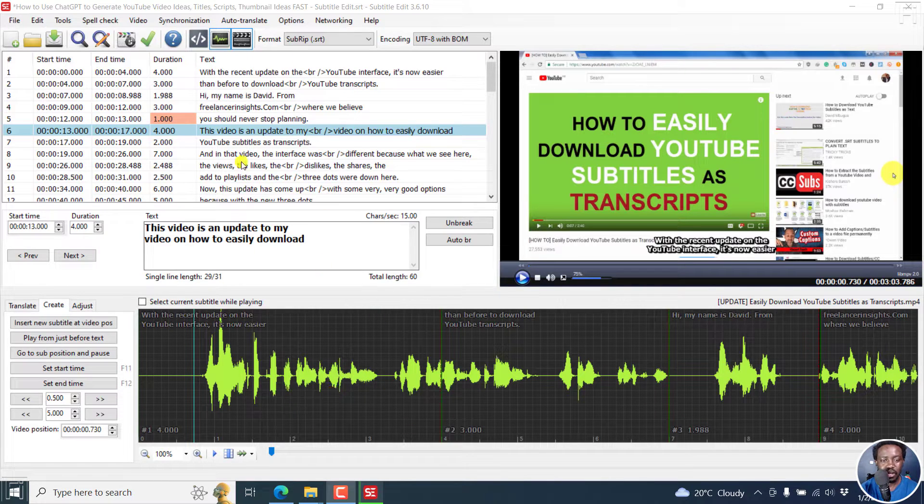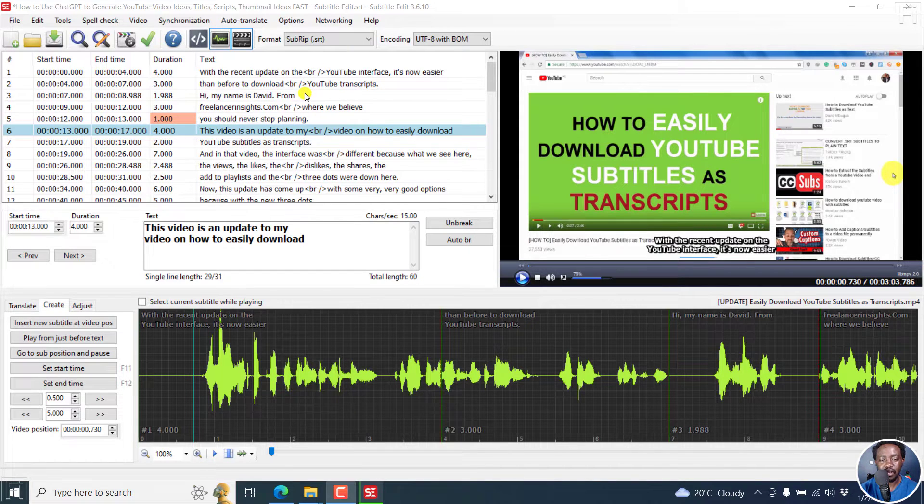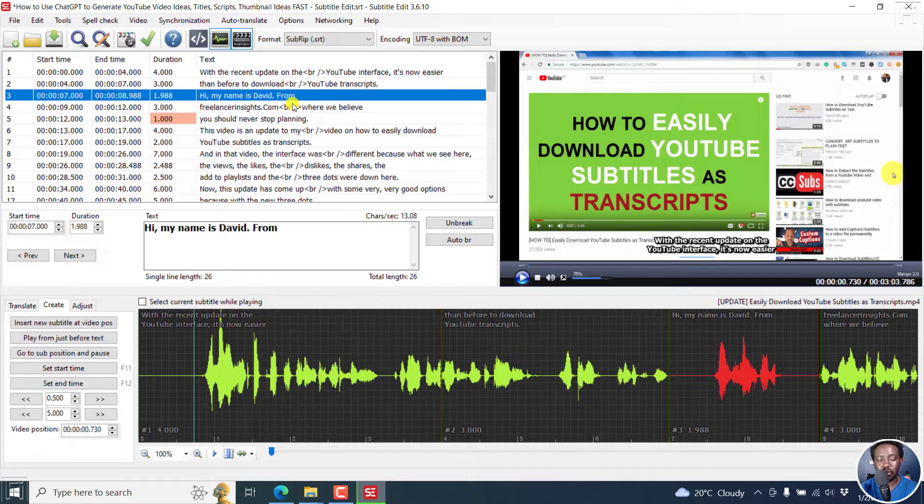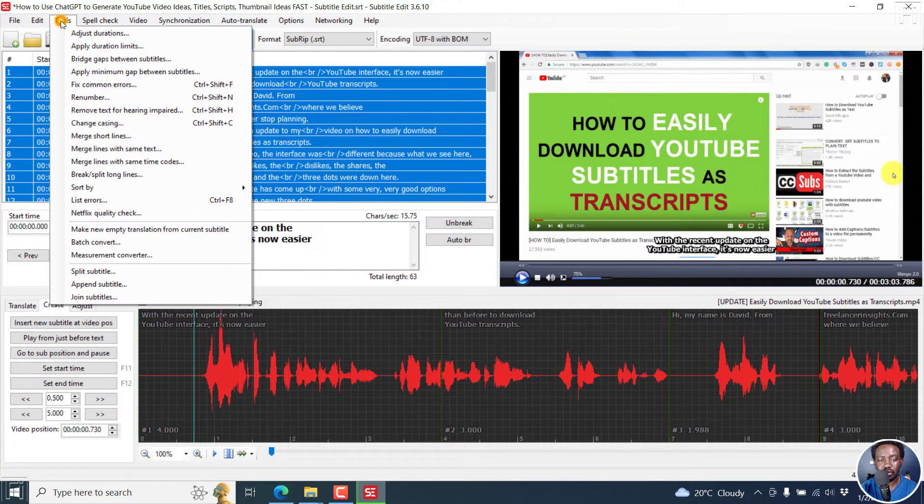It's really quick because all we want to do is just capitalize all the text right here. Just click right inside here, and then press Ctrl A, and then go to tools, change casing.